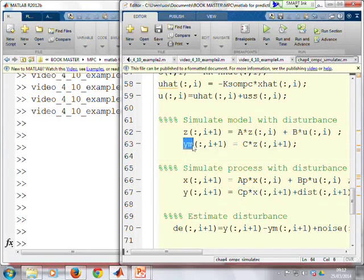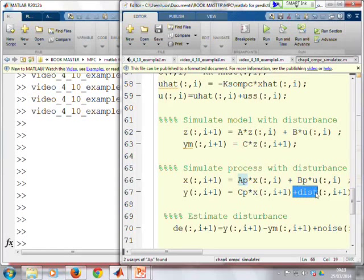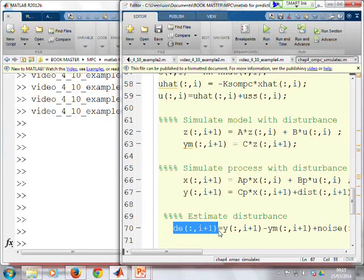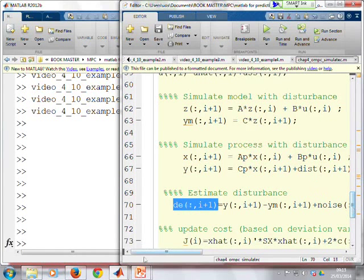We've also got the process, which has slightly different parameters: AP instead of A, BP instead of B, CP instead of C. It's got an actual disturbance which you don't know. Then there's a line further down which defines the estimate for the disturbance as Y minus YM. The measurement noise we won't worry about for now — that will be introduced later on.